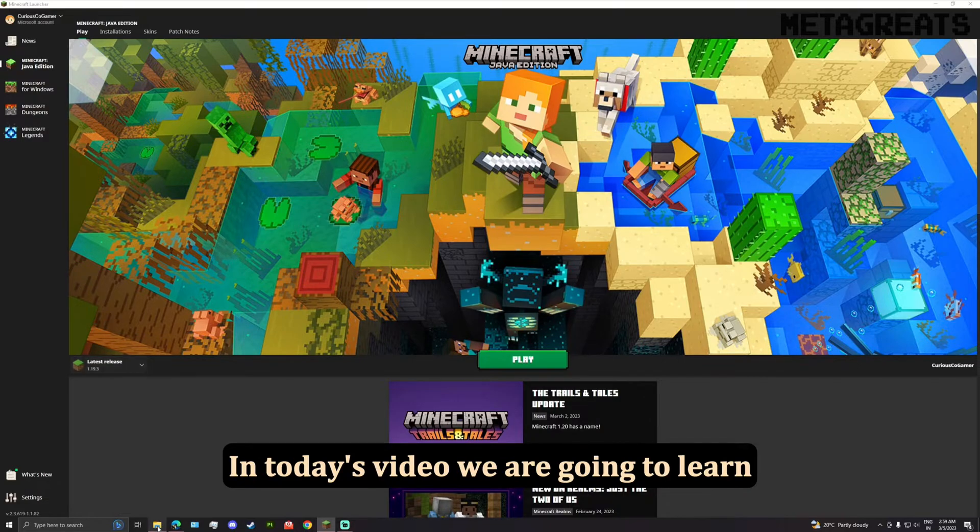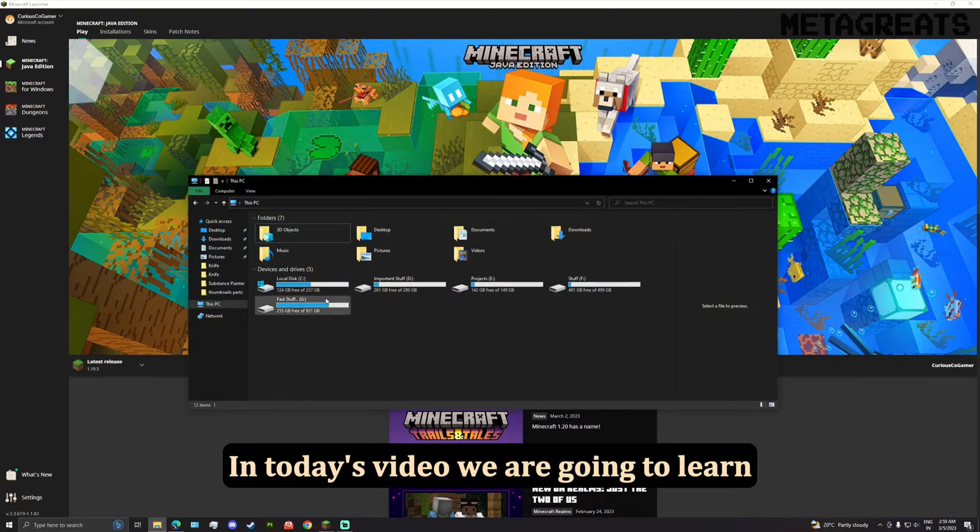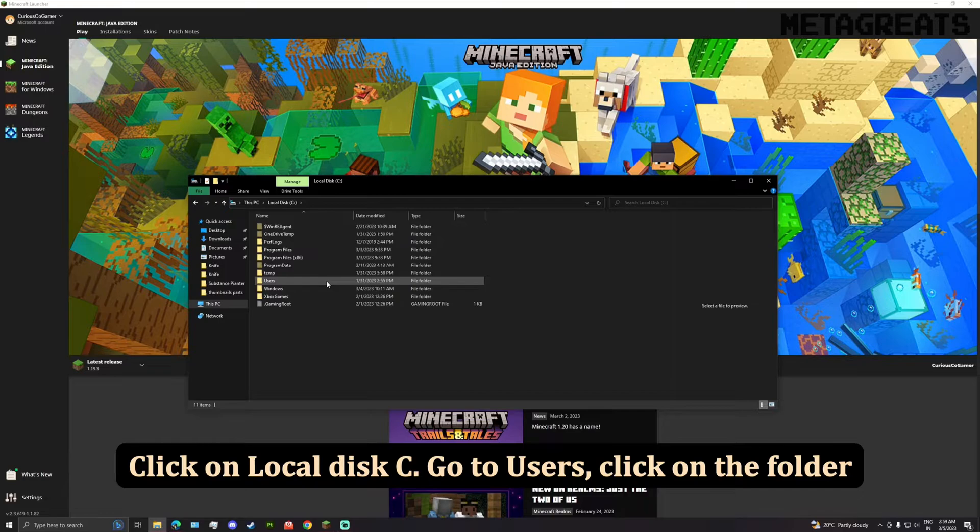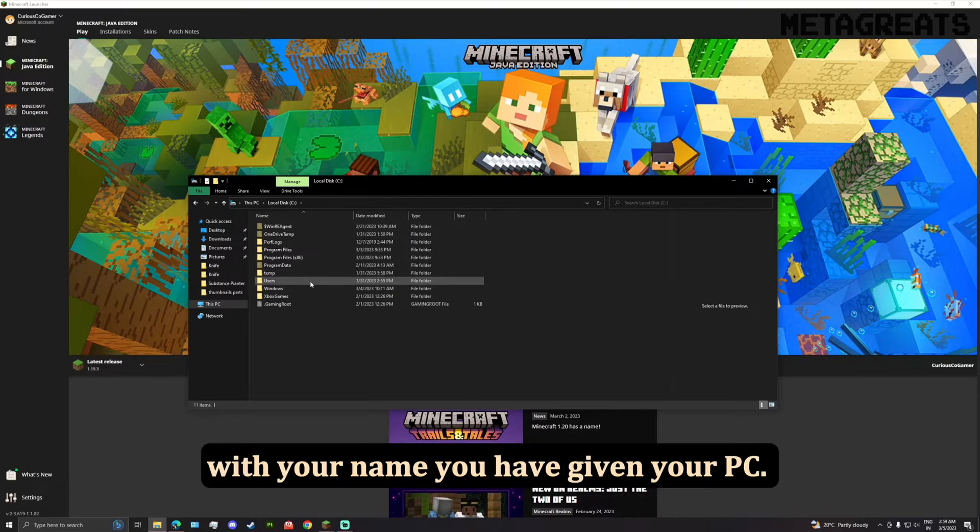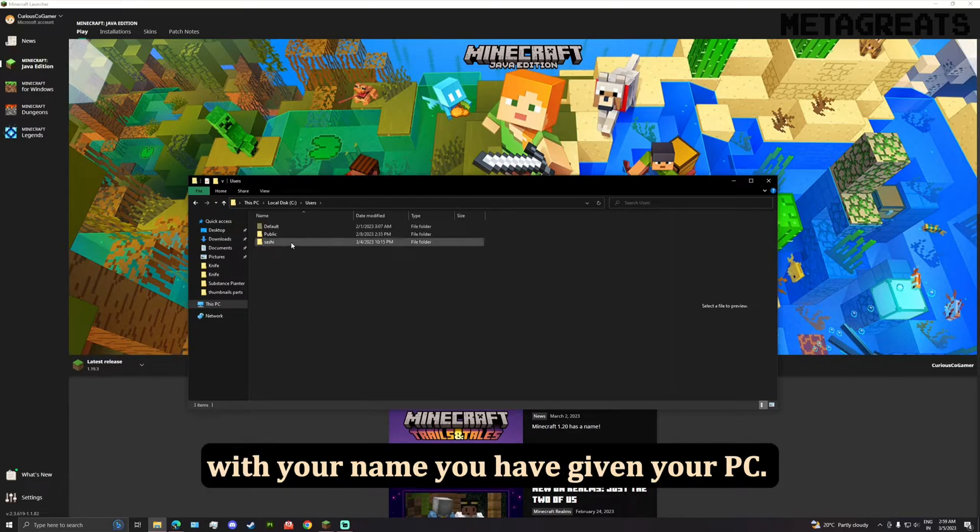To uninstall Forge, open your Windows Explorer. Click on local disk C, go to Users, click on the folder with your name you have given your PC.